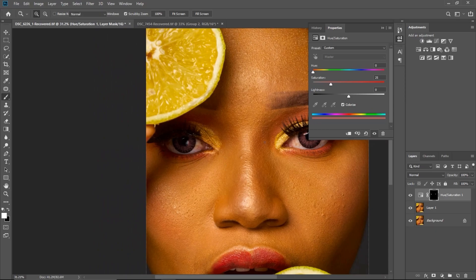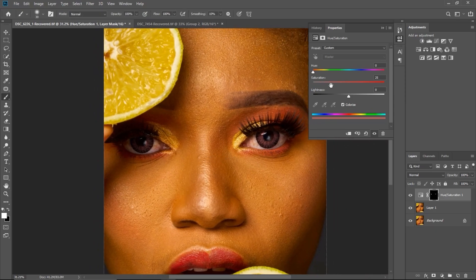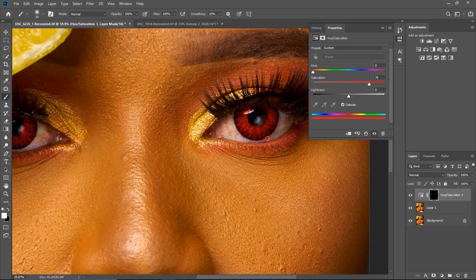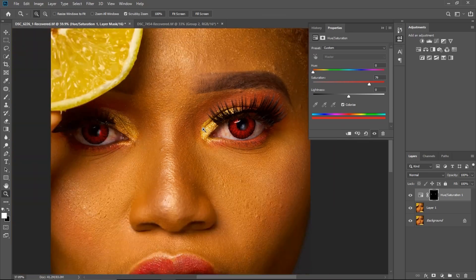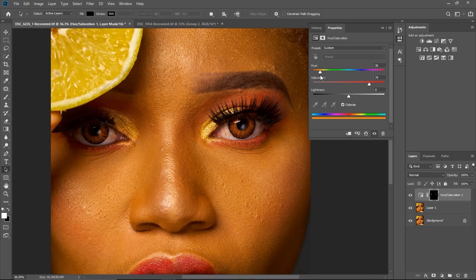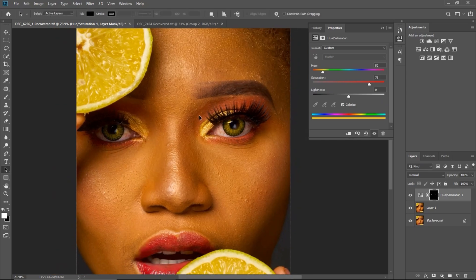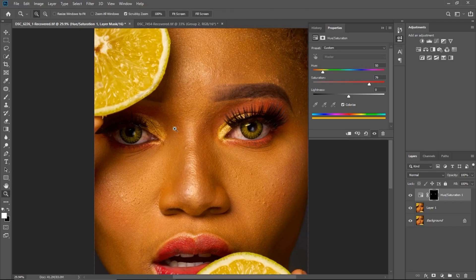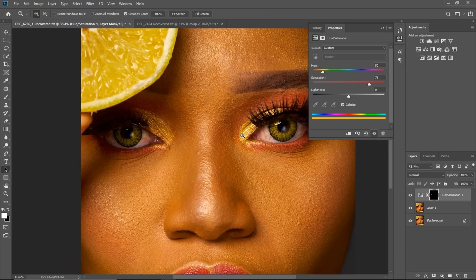After that, play with the Hue and increase the Saturation. If you've over-brushed anywhere, just use the Eraser to clean it up. Then play with the Hue slider — you can change it to any color you want. I'm going to leave this one on yellow. That's how you change the color if the subject already has contact lenses.